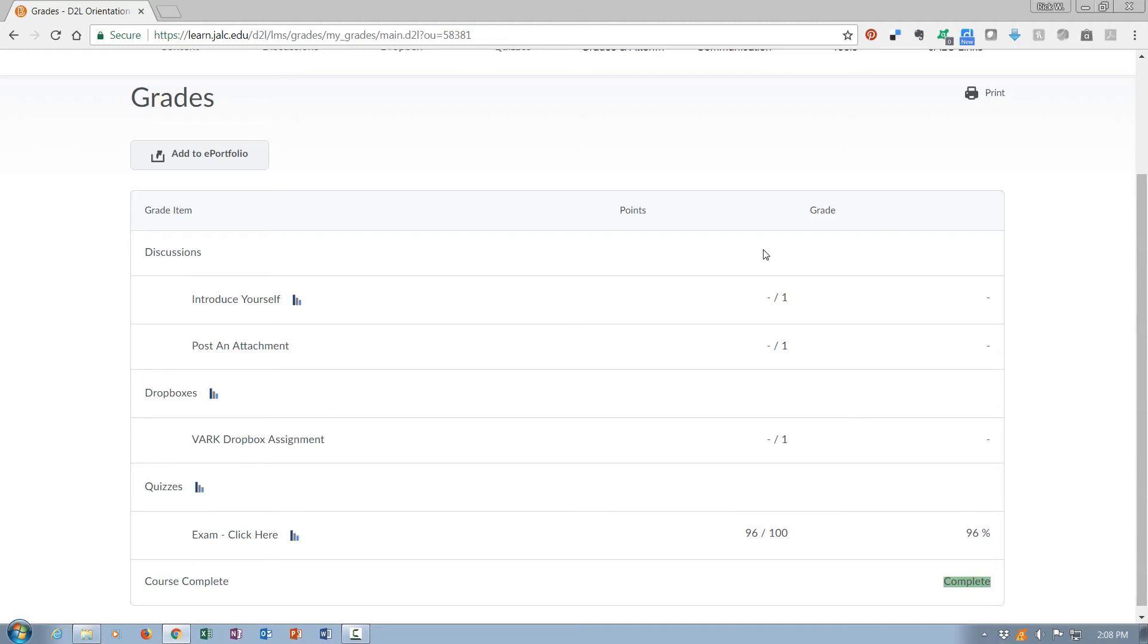Once you have a grade on the quiz of 92 or better, it's going to say the course is complete. Now assuming you've done these correctly, that will be accurate. If not, you'll receive an email from me saying you need to complete something else. But that is a way you would check your completion status on the D2L orientation.